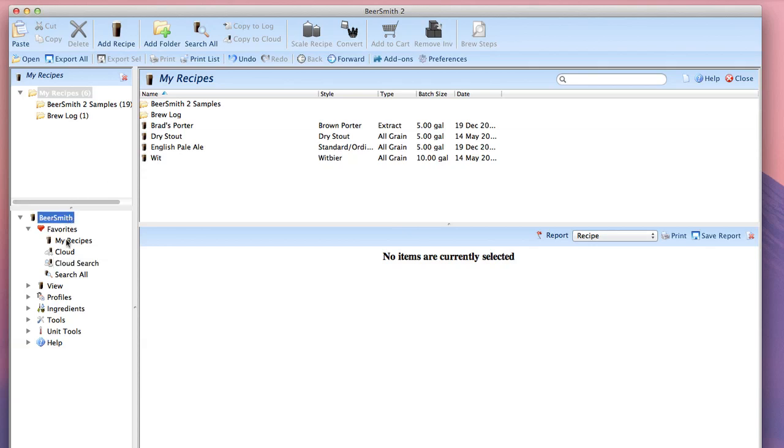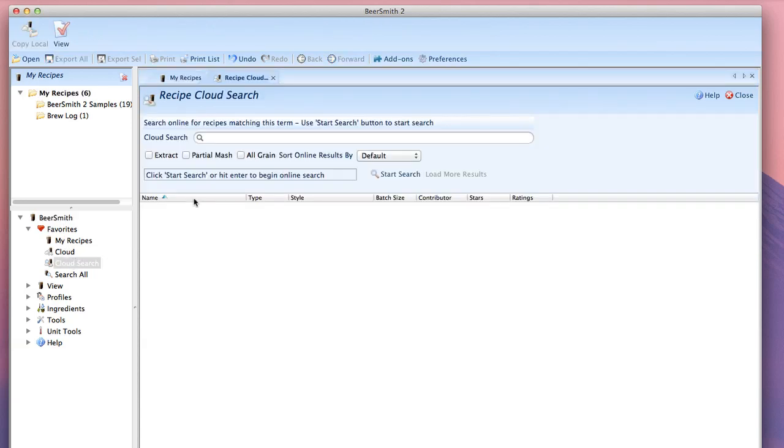I'm going to start from the Beersmith menu here under Favorites. I have the cloud search view listed and what the cloud search view lets you do is go out online to Beersmithrecipes.com.